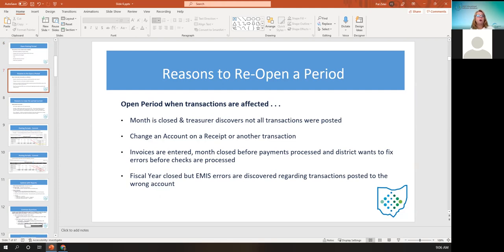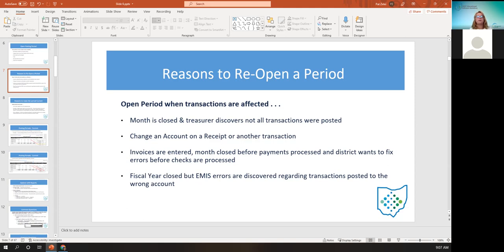There are reasons to reopen a period — again, to make a transaction. Some real-life examples would be: the month is closed and the treasurer discovers that the bank interest was not recorded as a receipt in the previous month. You would open the month, post the receipt, then close the month, and then the monthly reports in the file archive will populate with that new transaction. That is why you have to open and close the period so that those reports are updated and recorded as if it really happened on that date.